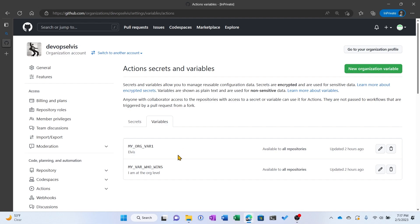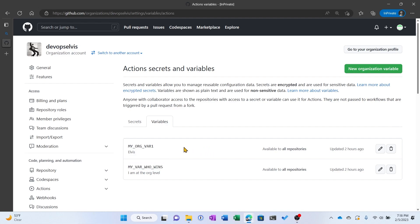I'm declaring this variable, my var who wins, at both the organization, the repository, and the environment level so I can see who wins. Which value is it going to use? Now I can also see that this variable is available to all repositories and I can edit it or delete it.